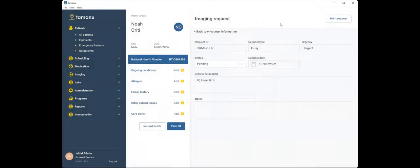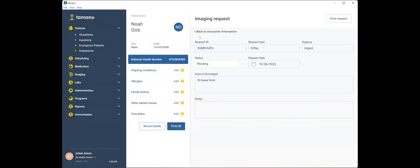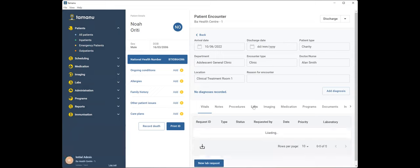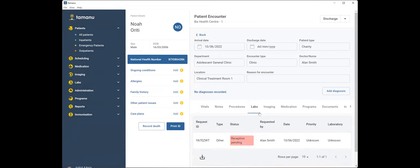As I said, this functionality is available in imaging labs and medication. I want to take you through the relevance of the barcode, which I think is probably best described in labs. So at the time that Noah came and presented to the clinic, I took a bit of a wound swab and I'm going to send that off with Noah when he heads off to the hospital to get his x-ray.